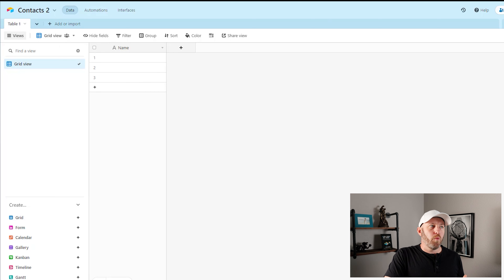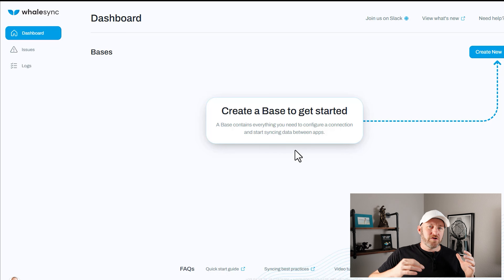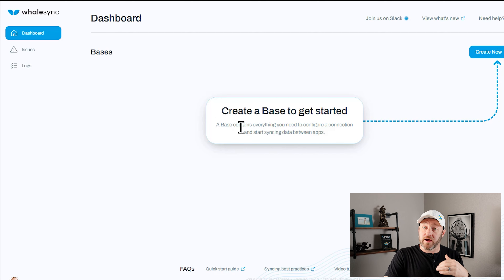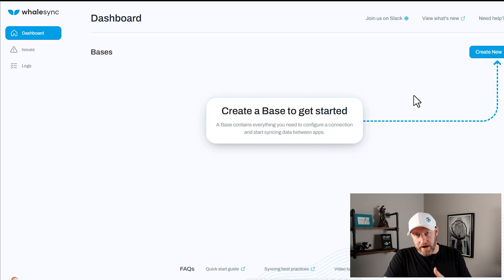So what we're going to do is get started in WhaleSync. First, we need to establish what WhaleSync refers to as a base. A base is going to contain everything we need to configure a connection to start syncing data between apps. Now, WhaleSync allows us to sync a lot of different tools together — it's not just Airtable. So maybe you have a CRM in a different system that you want to sync with data that lives in Airtable. WhaleSync is a great option for that, meaning you can change data in either one of these places and have it instantly reflecting those changes in both datasets. But for our example, we're going to keep it to Airtable on Airtable.